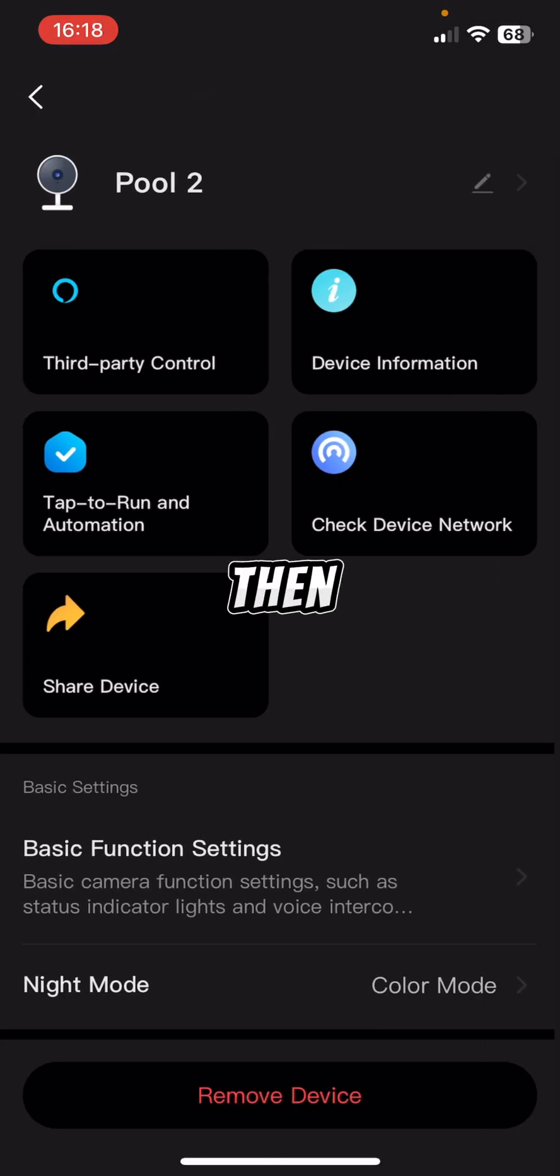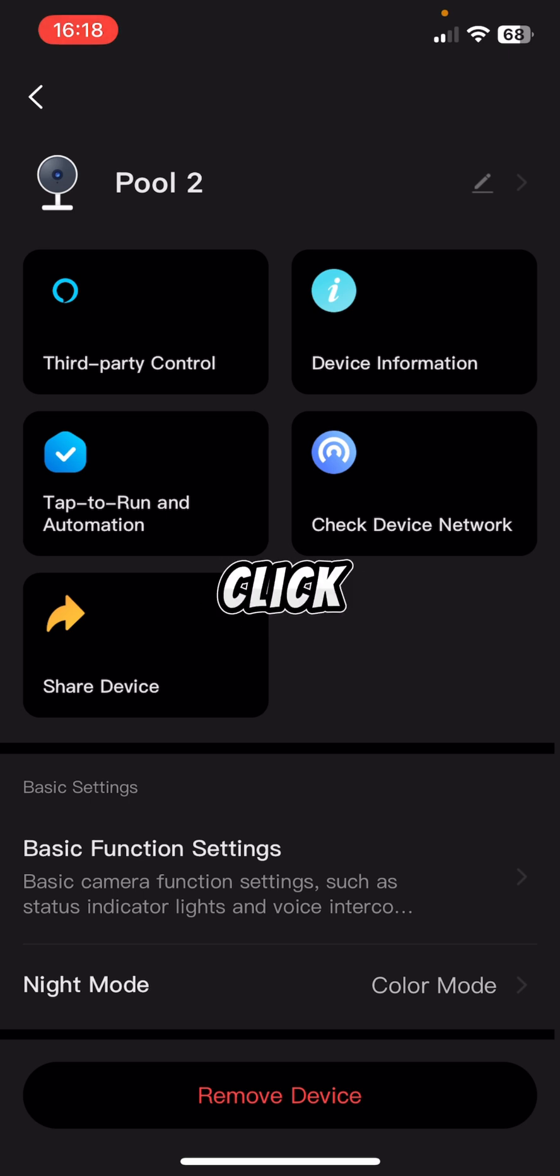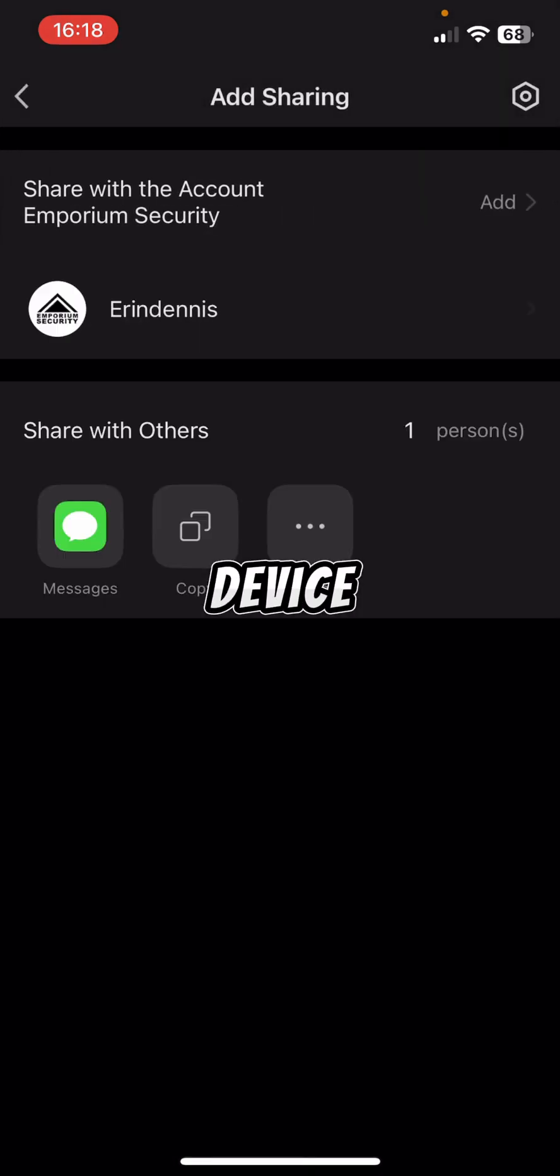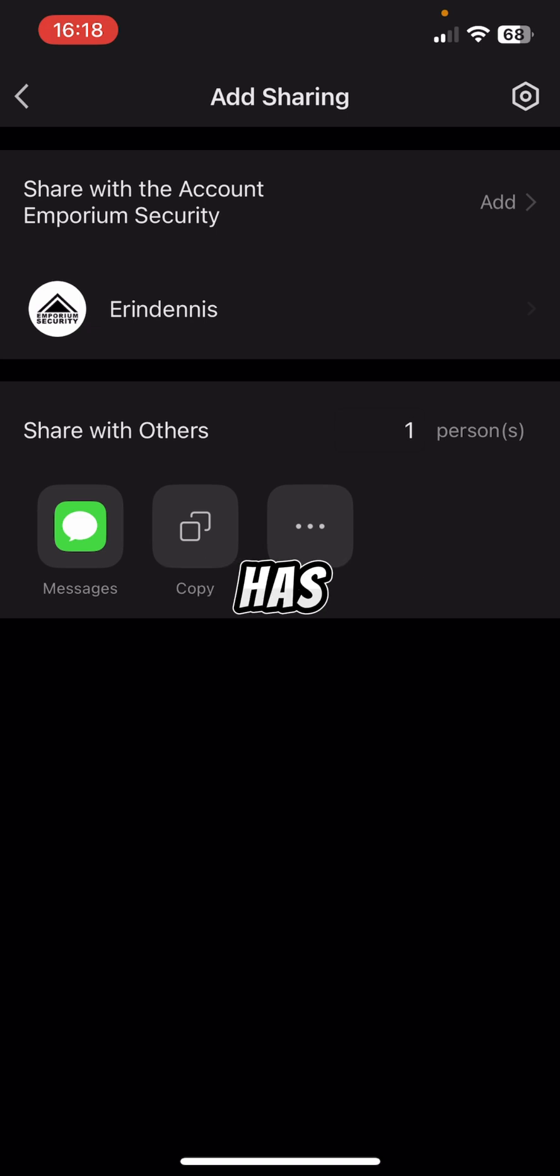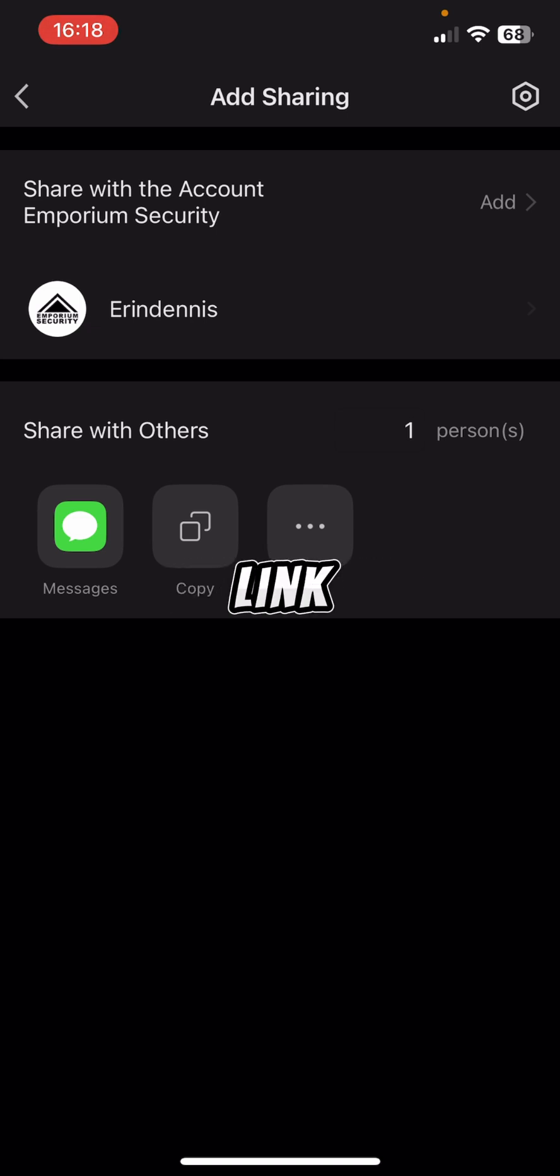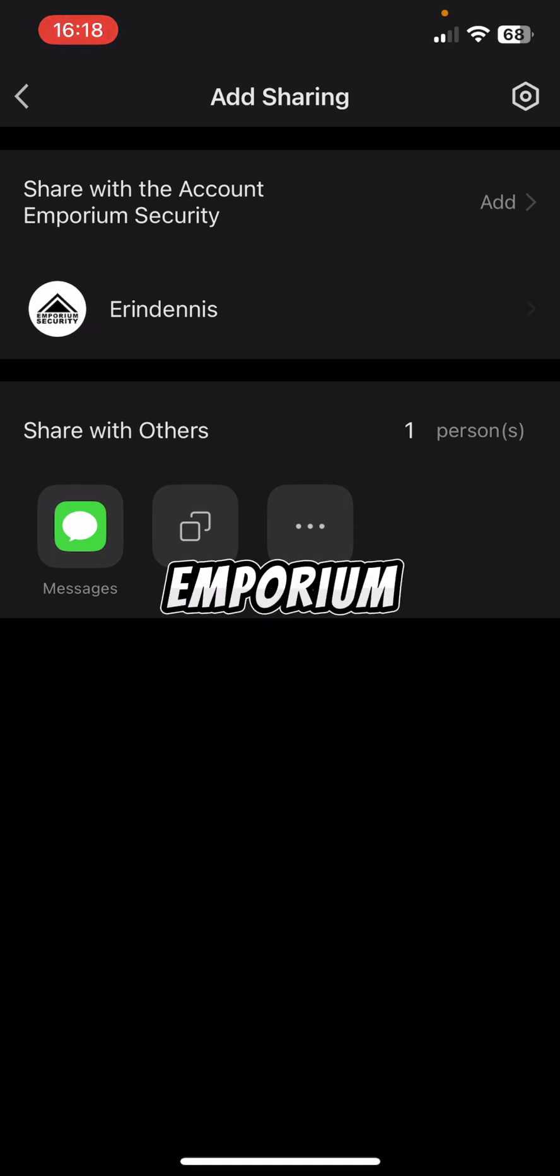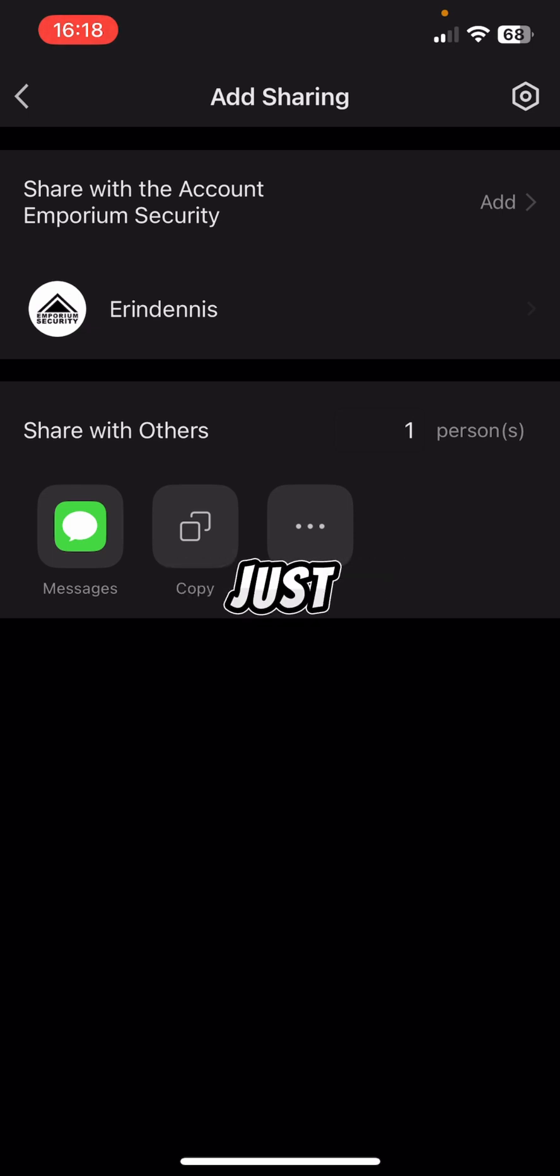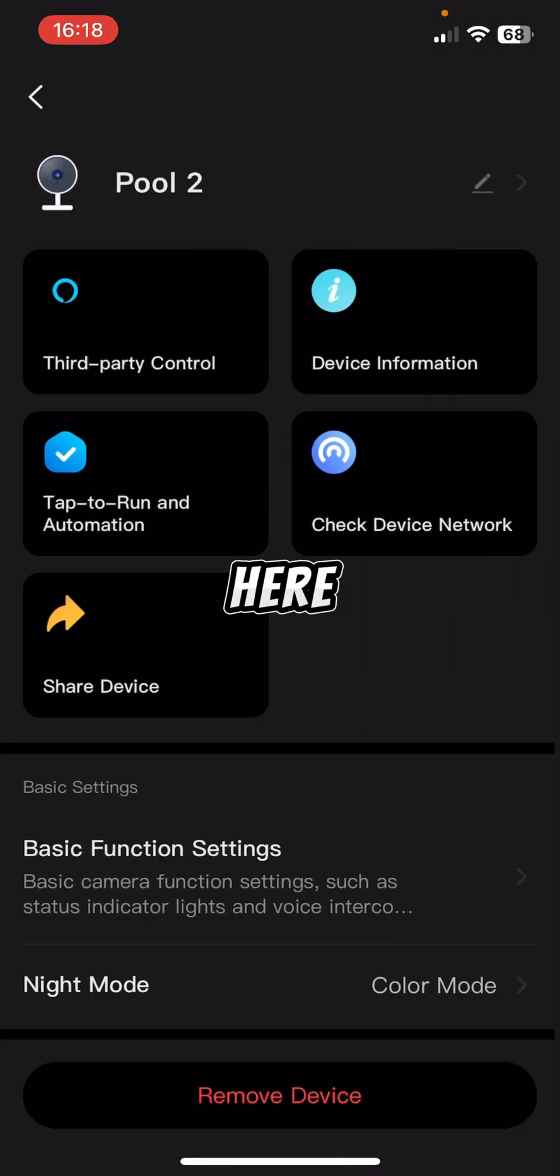And then the next one of note is the share device. So if I click on share device, if somebody else has the app in your family, you can literally message them a link, and they'll click on that link, and they can add that camera to their Emporium security app, just like we've got here.